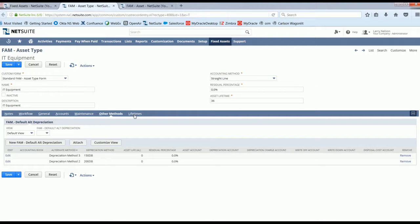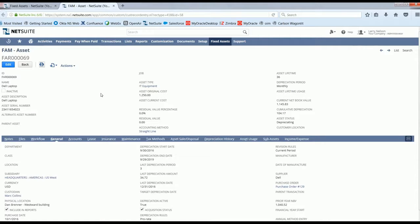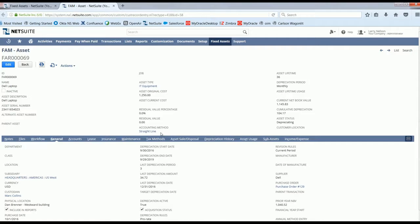Now let's take a look at a specific IT asset, a Dell laptop that has already begun depreciating. Here we can see what we defined on the asset type, populate directly onto the asset, which again saves time and reduces manual errors.